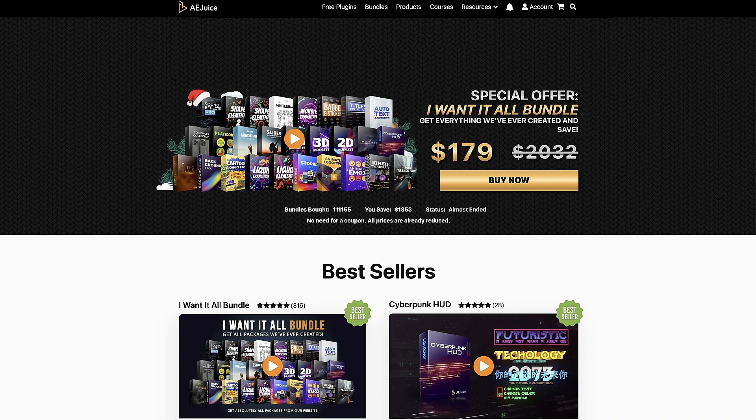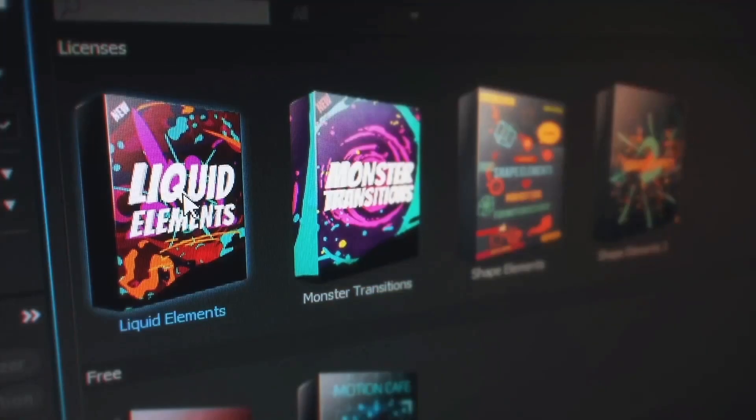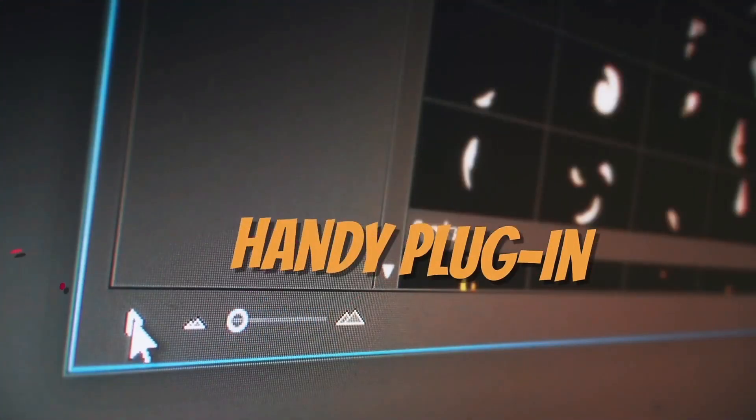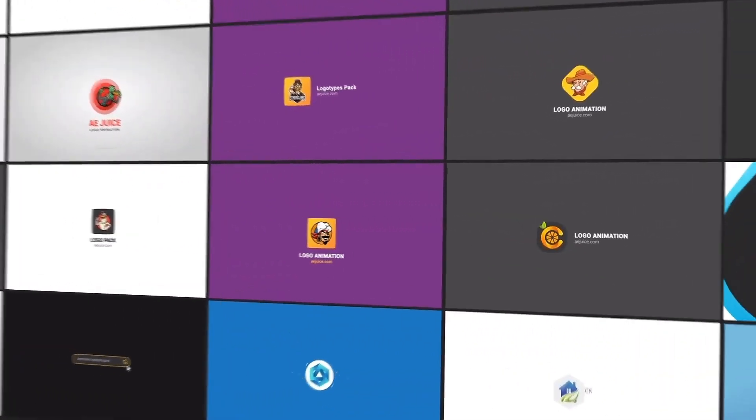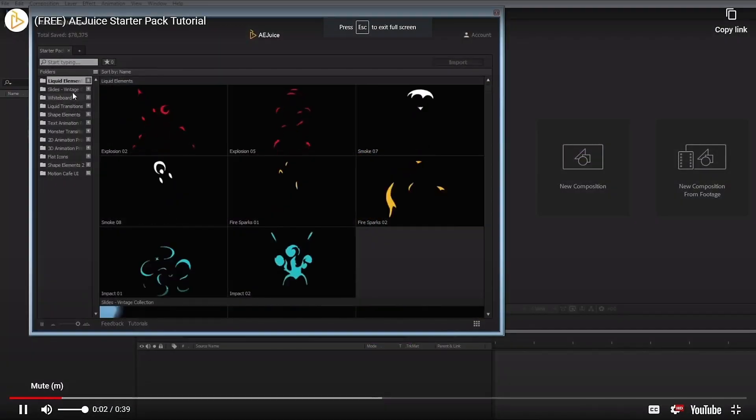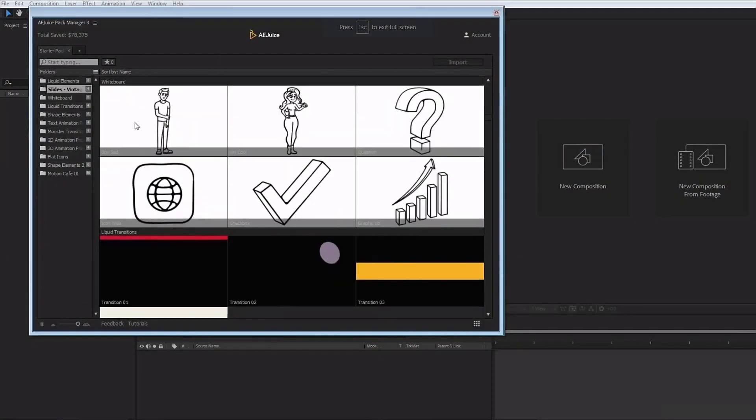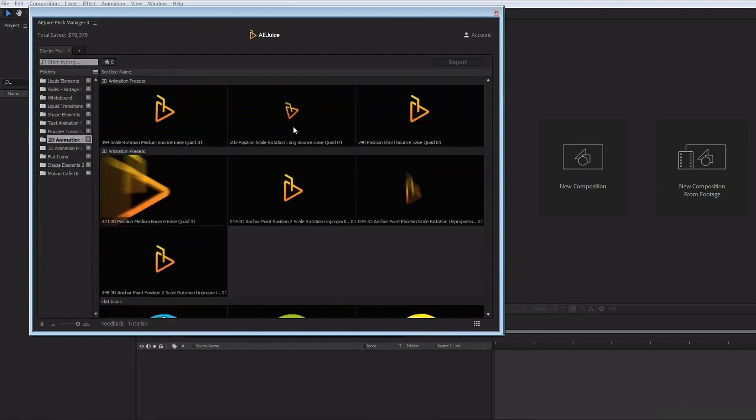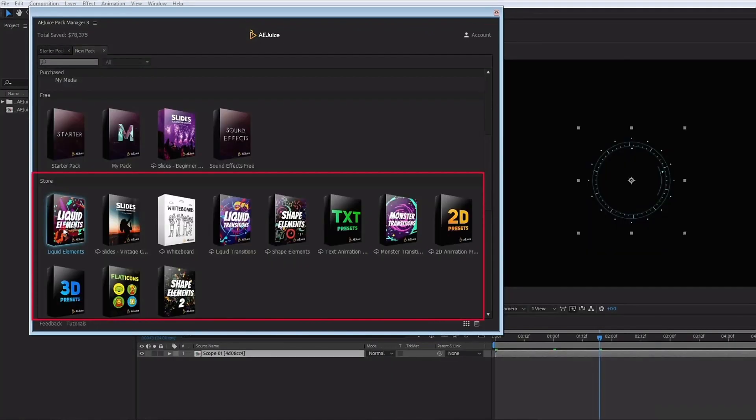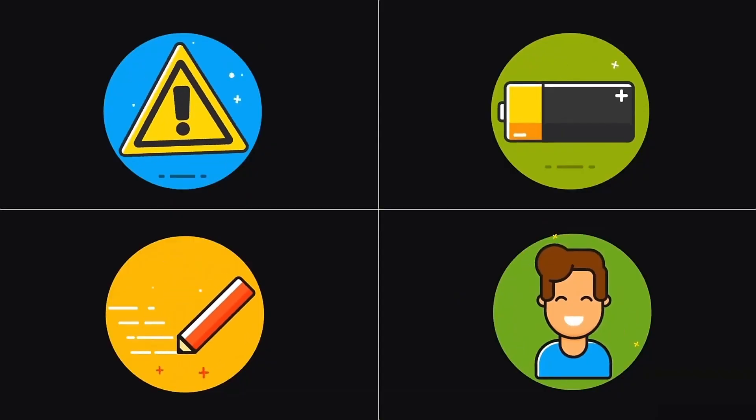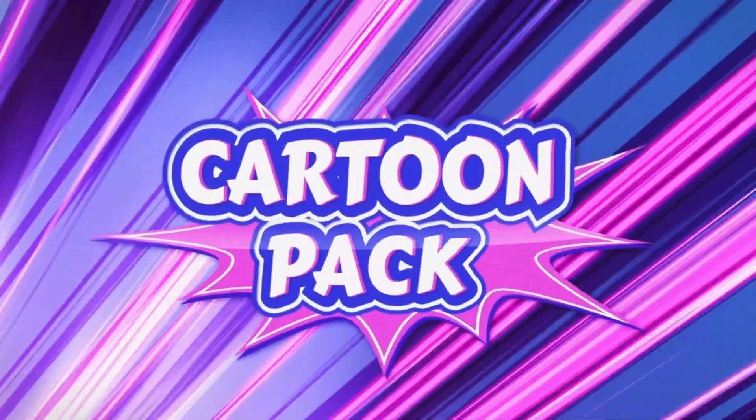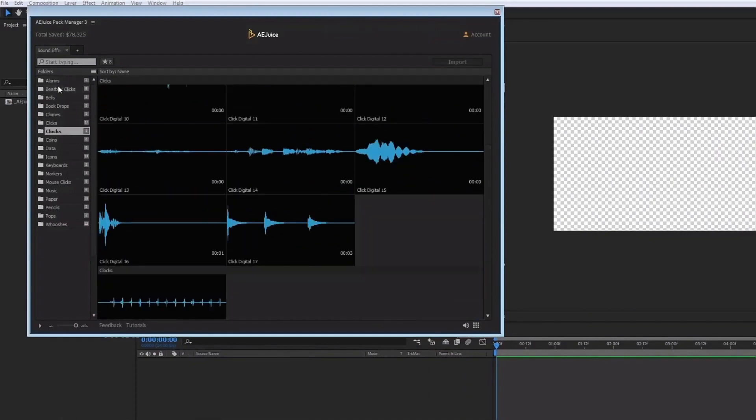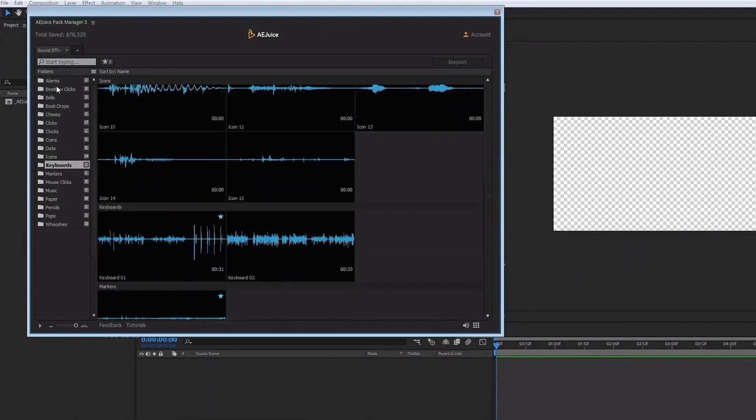If you haven't checked them out at AEJuice.com, I highly recommend you do just that right now. Get tons of free plugins from AEJuice that will save time while adding polish and professionalism to your projects. Get the AEJuice Starter Pack, which contains over 100 assets for your projects, including liquid and shape elements, liquid transitions, slides for your slideshows, text presets, flat icons, 2D and 3D assets, and so much more. AEJuice also offers professionally produced sound effects absolutely free.